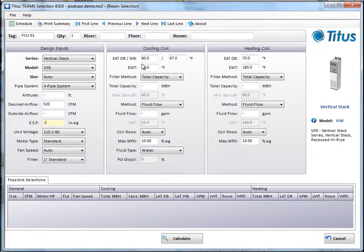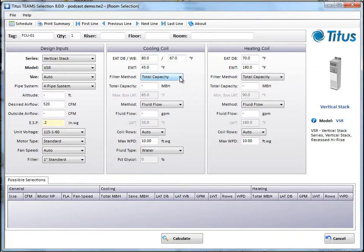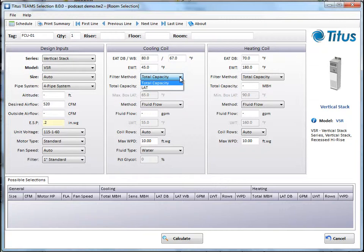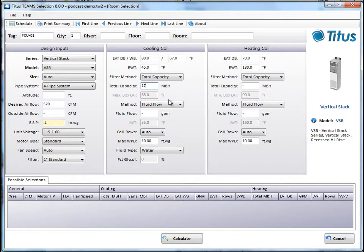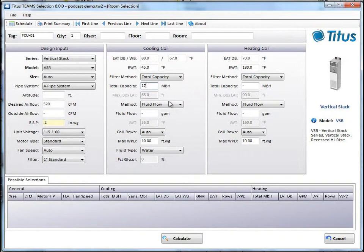Now we have the cooling coil and heating coil information. You can put in your entering air temperatures and your entering water temperature, and then there's two different methods to select. You can select by capacity, or you can select by leaving air temperature. We'll leave it on capacity, and let's put in here about 17 MBH.